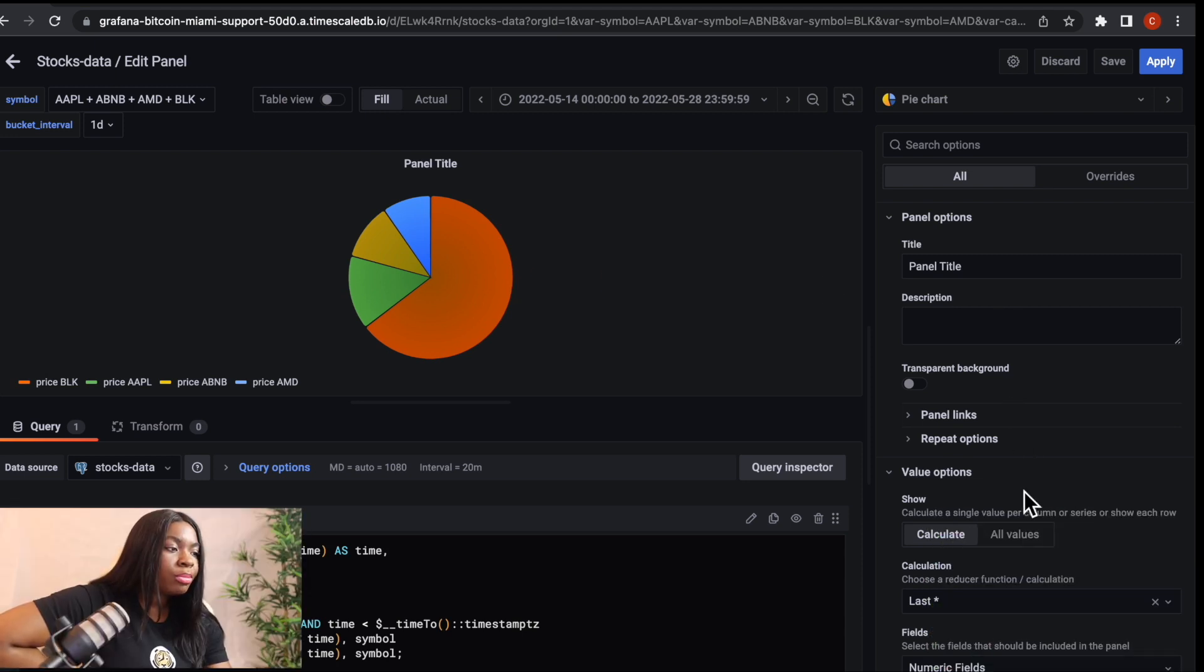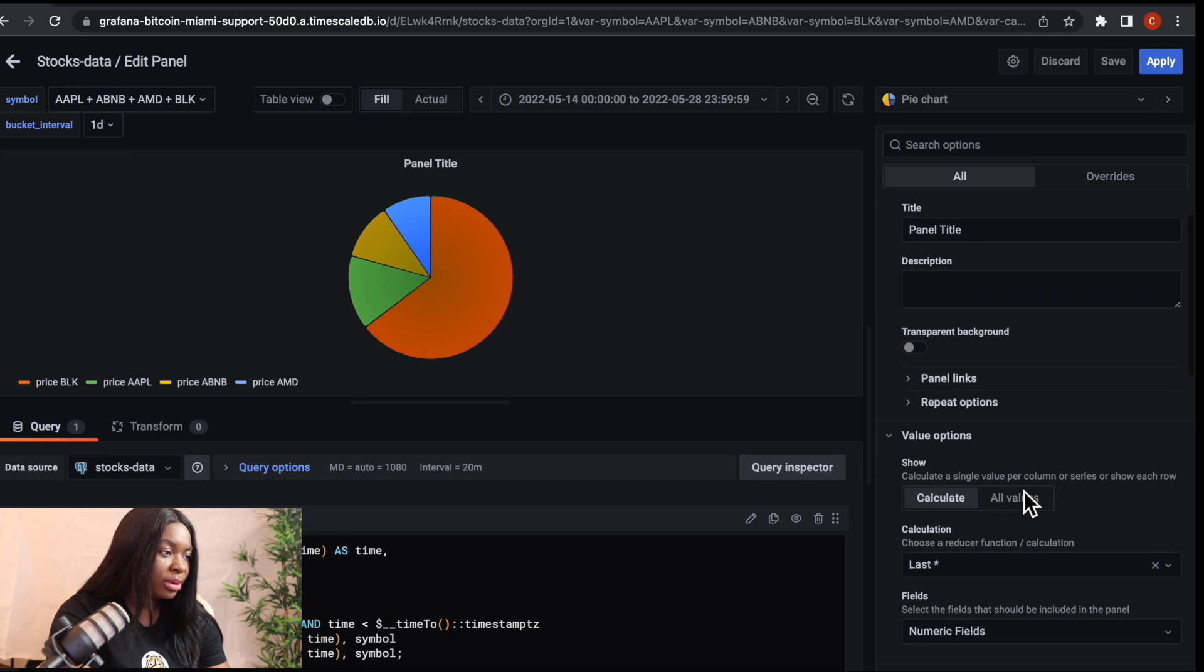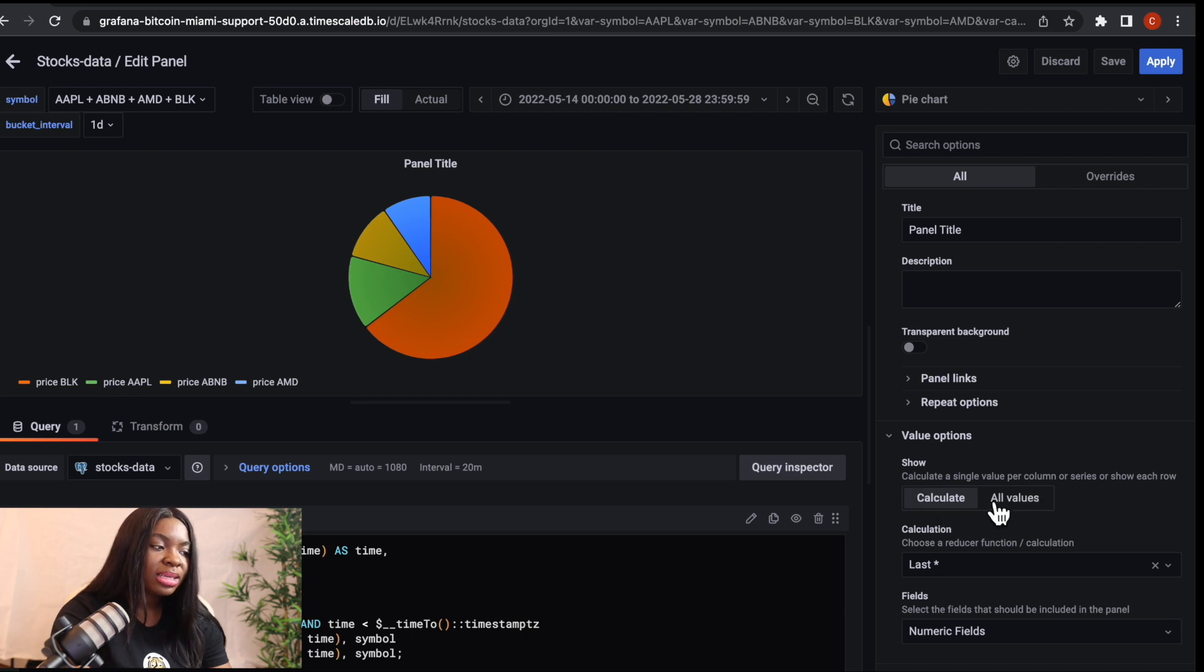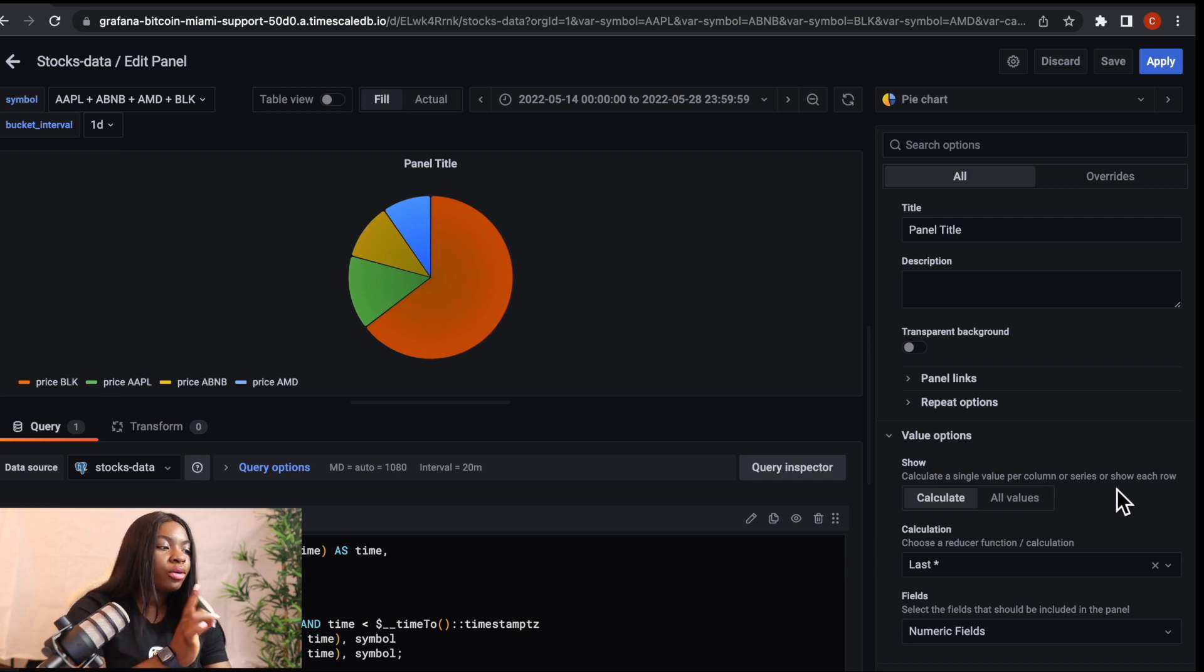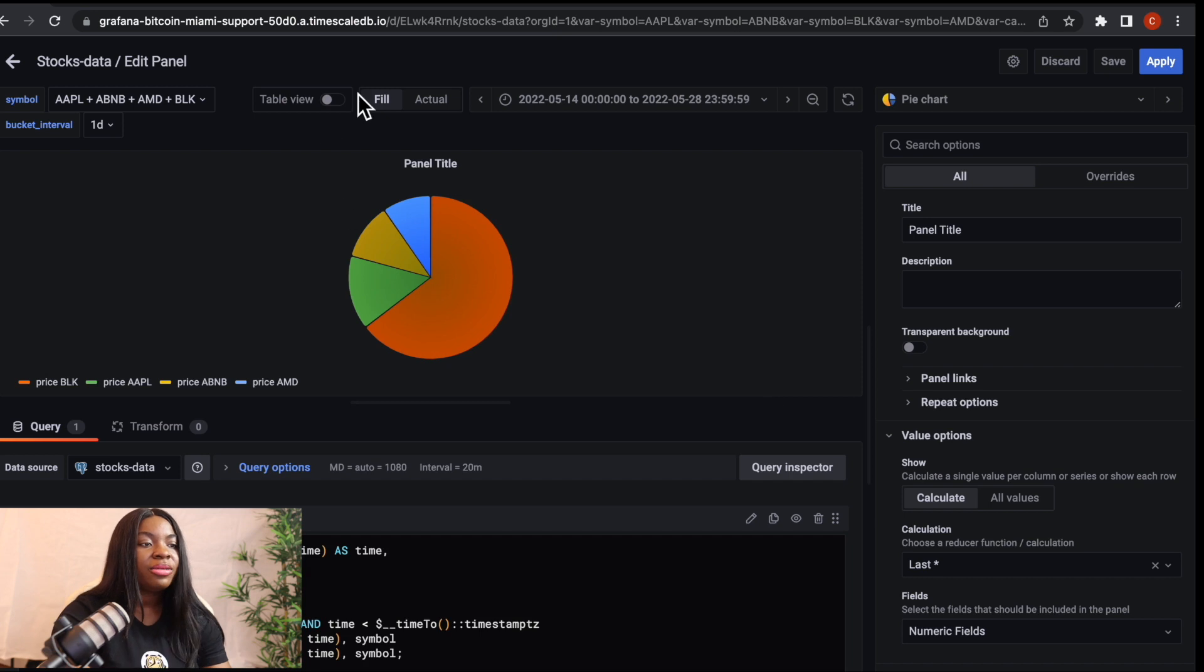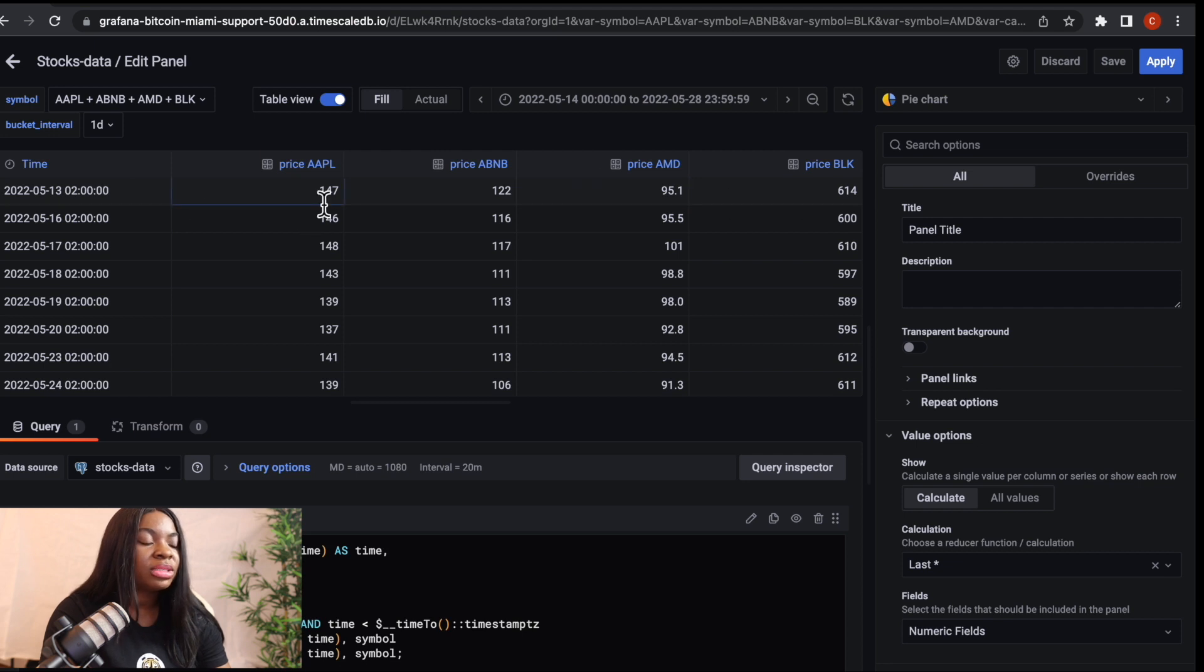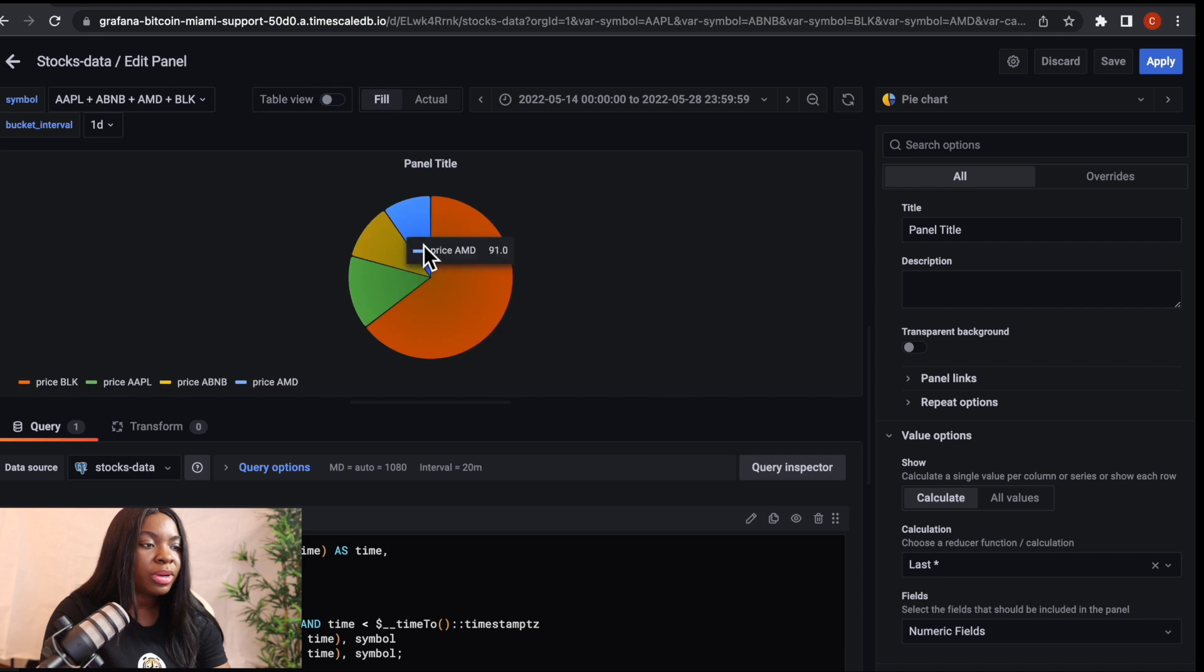So if you come to the right side of this particular pie chart panel, we can see here that we have value options. So these value options, we have calculate and all values. So what calculate calculates is a single value per column or series or show each row. So now once we select this calculate, if we come to this table view here, we can see that it's giving us the price for each of these. So we have 147, 122, 95, 614.